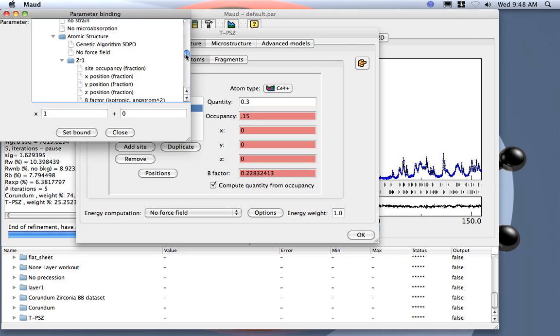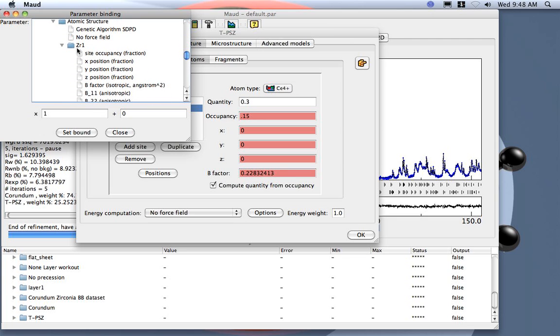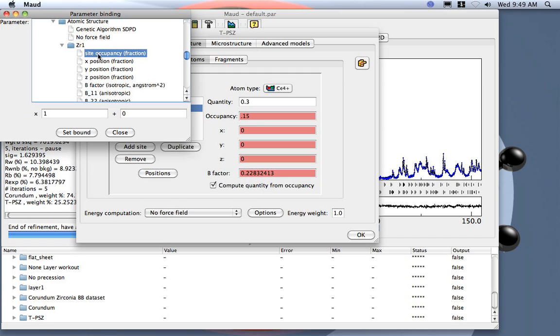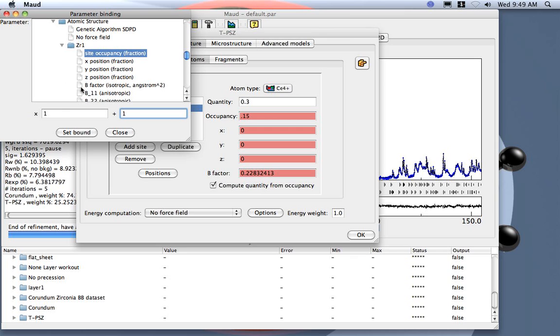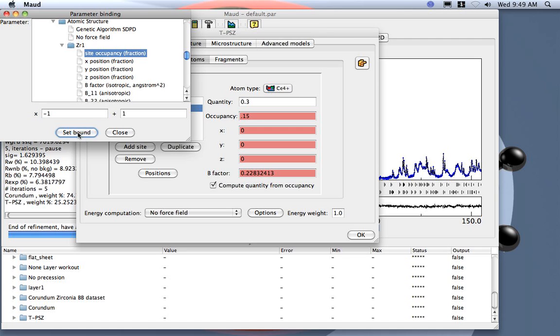Here is the zirconium atom, and we bound the occupancy of the cerium to the occupancy of the zirconium. The equation we use is just that the cerium occupancy should be equal to 1 (constant value) times the site occupancy of the zirconium minus 1. You can read it like 1 minus the occupancy of the zirconium. So I set the bound, then I close this window.